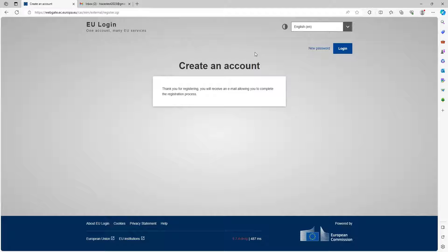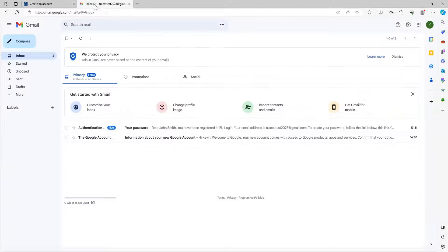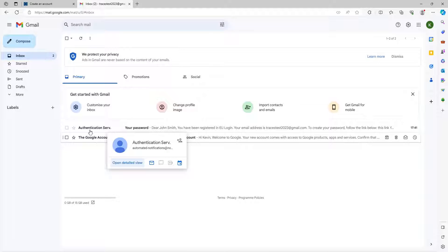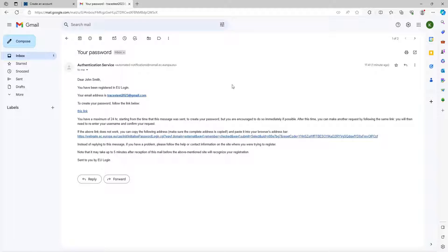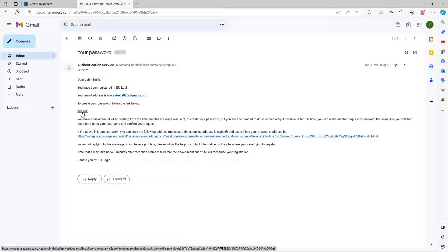Once you've sent the request, an email will automatically be sent to you with a link to set your password. We're going to go to our email here — just a generic email I've set up — and we have received our email. You will receive an email very like this. To create your password, follow the link below and click it. This link will only last for 90 minutes; it will expire in 90 minutes.